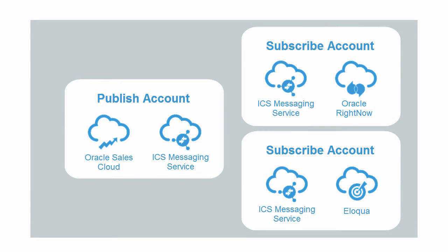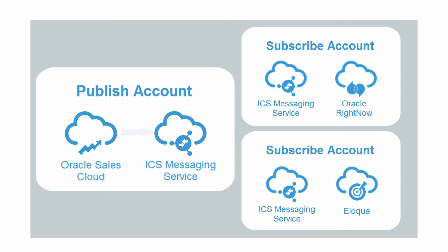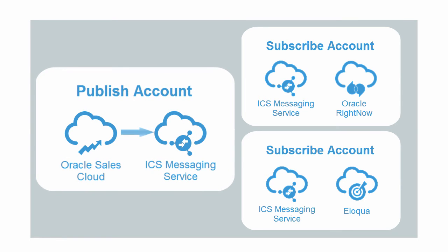Here's an example of the publish-subscribe patterns. When you create an account in Oracle Sales Cloud, it publishes the account information to the ICS messaging service.